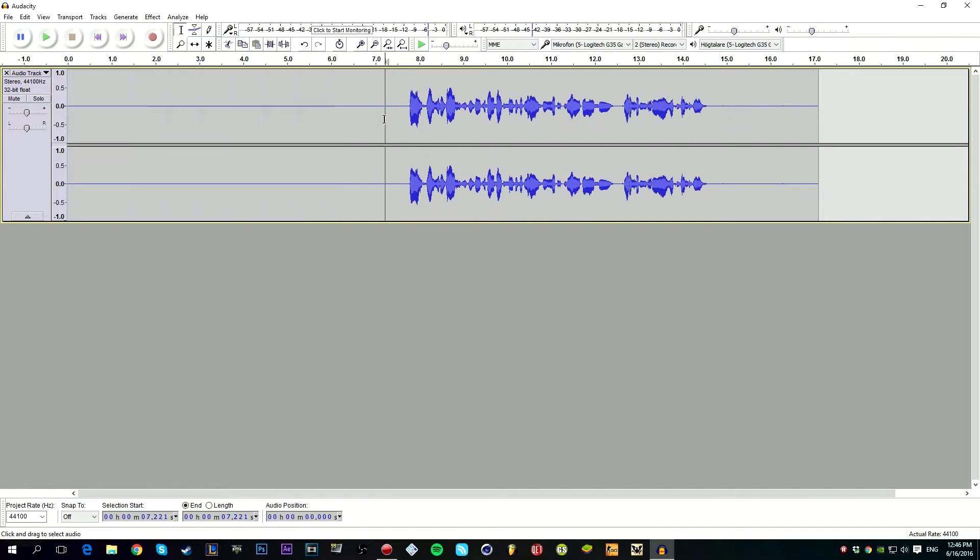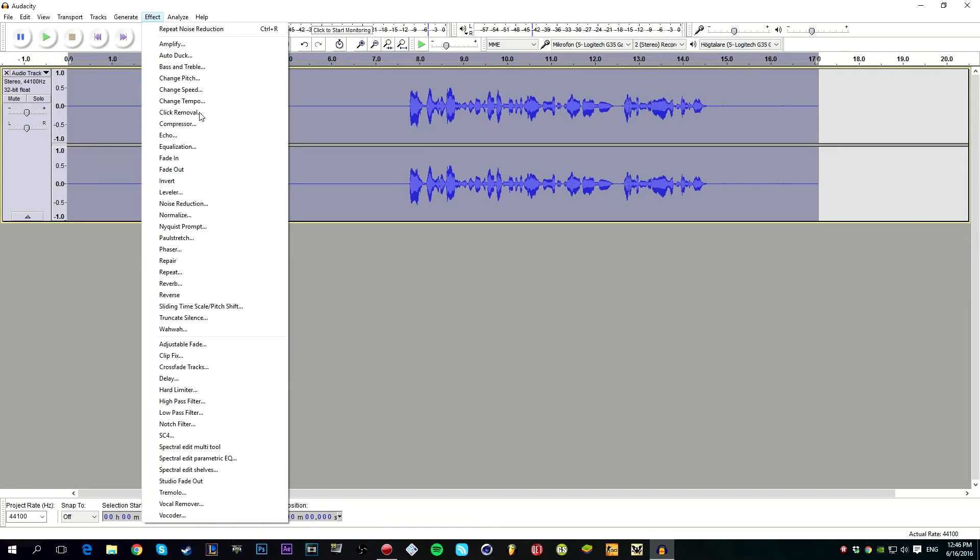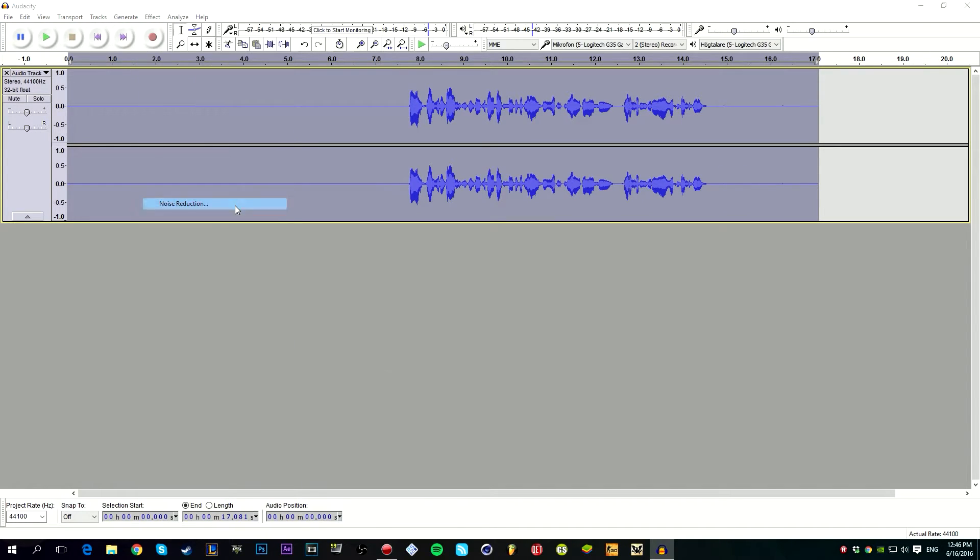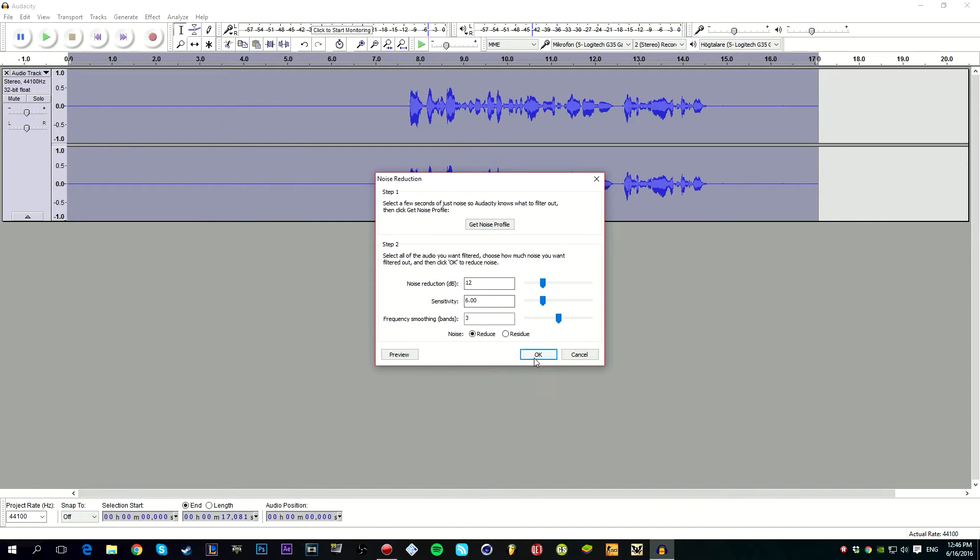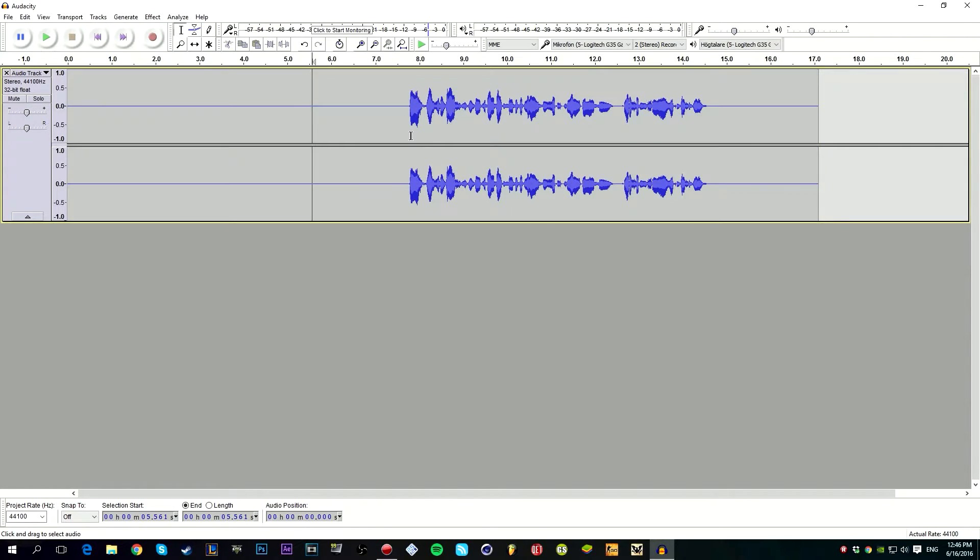Now you're going to double tap on the track to select everything. Then effect again, noise reduction, and then OK. That will remove all the noise in the background. Now you'll hear nothing. You see here at the bar, there's nothing when I don't talk.